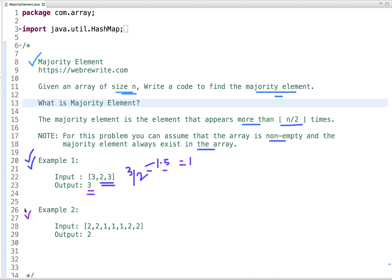Let's take another example. In this example, the array size is seven. So the majority element in this array is the element which appears more than thrice. When you look at this array, two is the element which appears four times. So two is the answer. This is the problem statement.